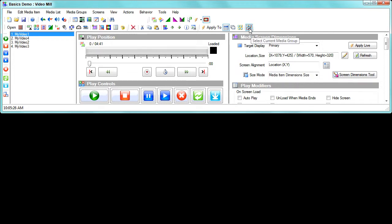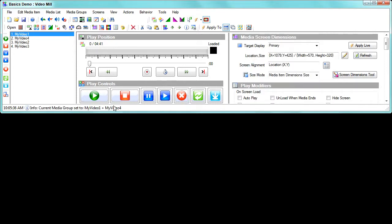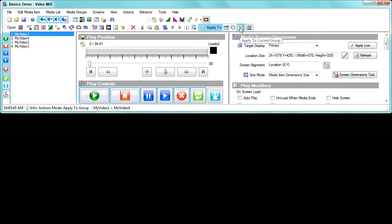Now we have to select that as the current group. If you had more groups there'd be a bigger list, but in this case we're just going to select the group we just created, so that becomes the current media group. Then we put the program into media group mode by clicking on 'Apply to Current Group'.